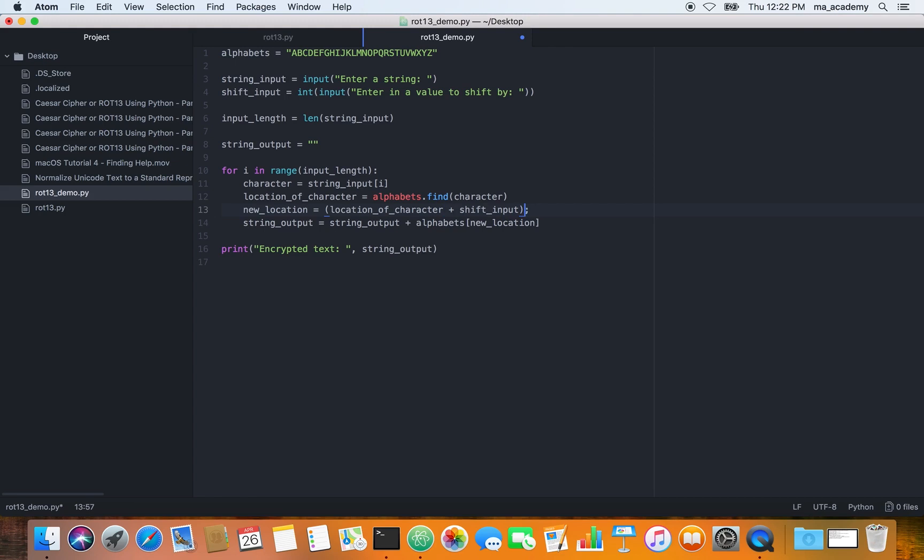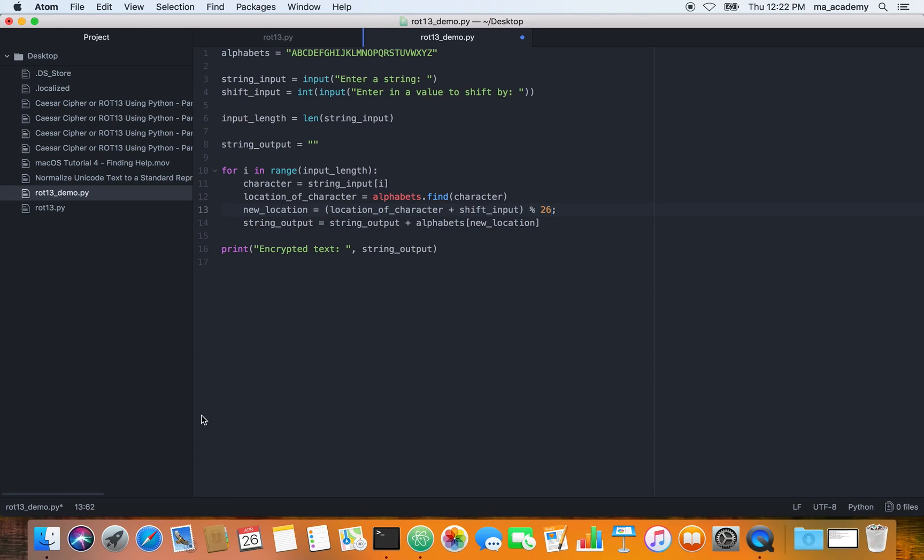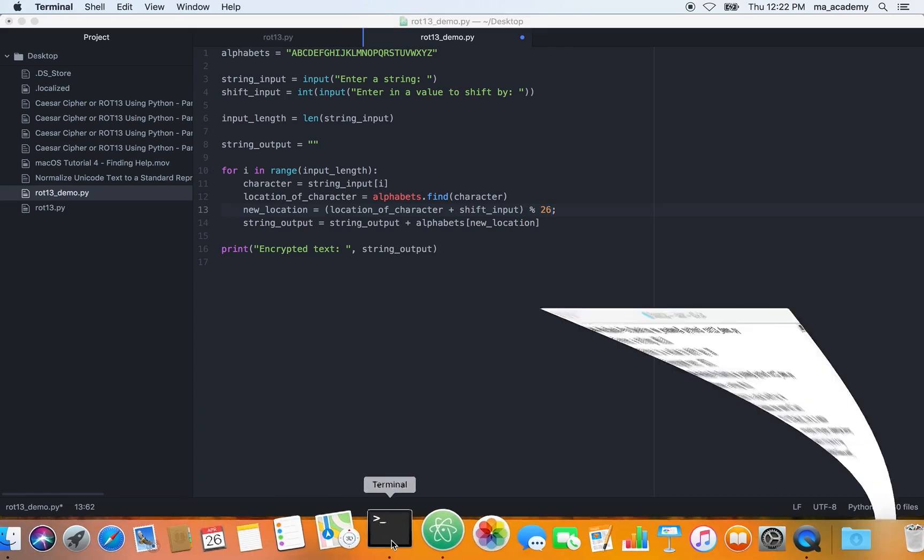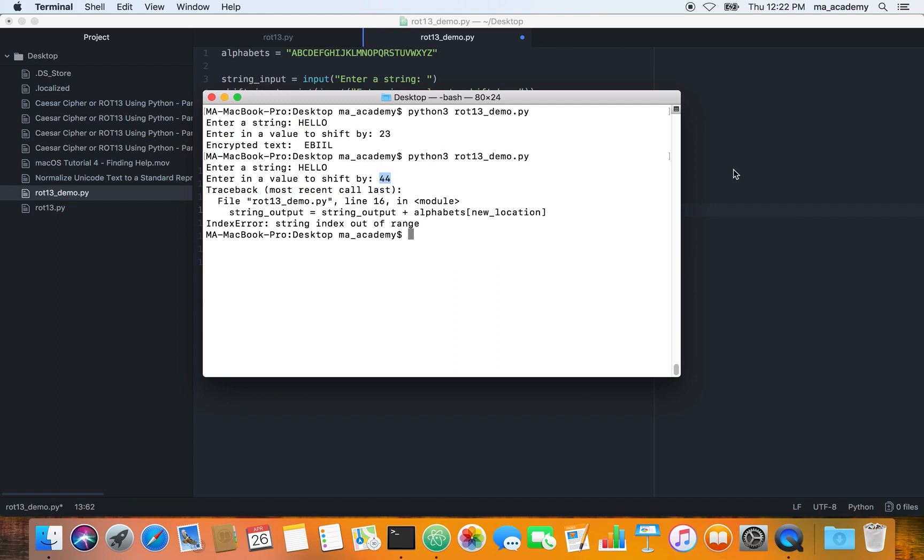What it does is that no matter how much—as I showed in here, let me open it again. We saw that up to 23, 24 it worked, but when we entered more than 26 it showed this error.